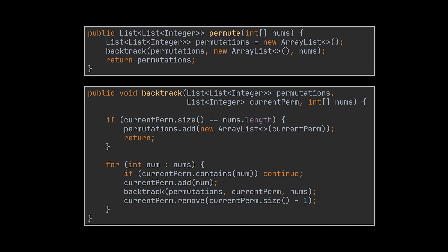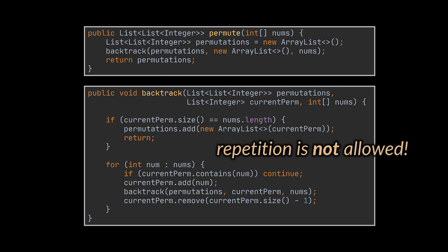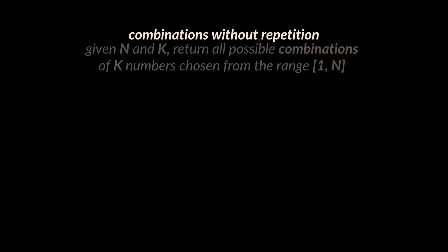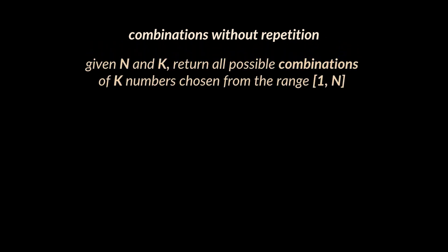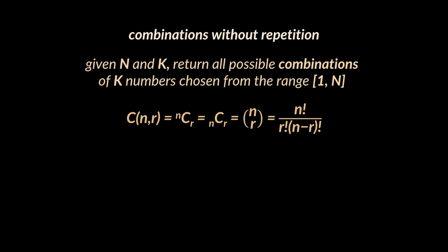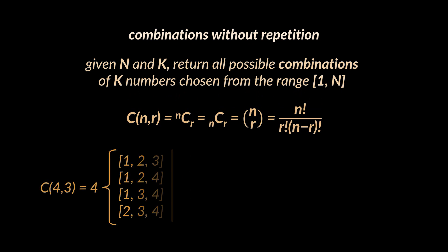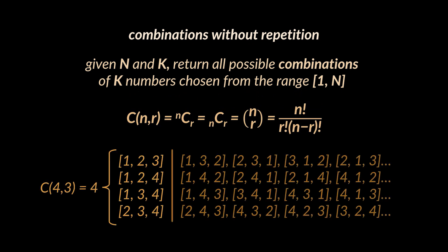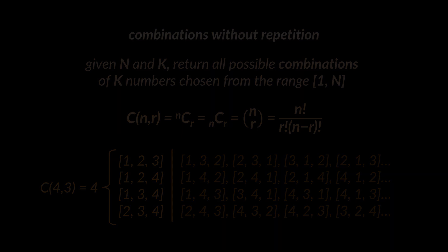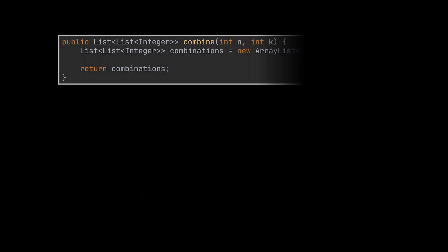Concerning combinations without repetitions, you may be given two integers n and k and asked to return all possible combinations of k numbers chosen from the range one to n inclusive. You may recall this as the nCr notation in math, or n choose r. If we were to choose three elements out of four, we will have four total combinations. Remember, order does not matter in combinations, making all the arrays to the right equivalent to the four to the left.